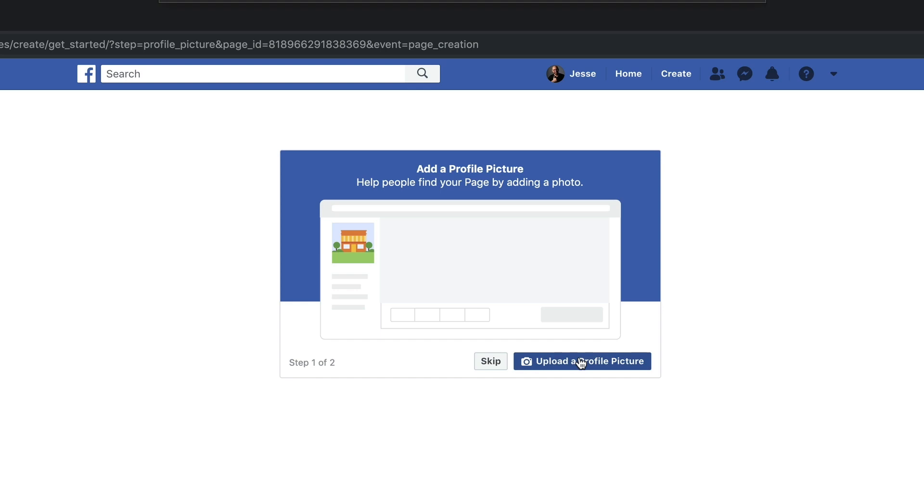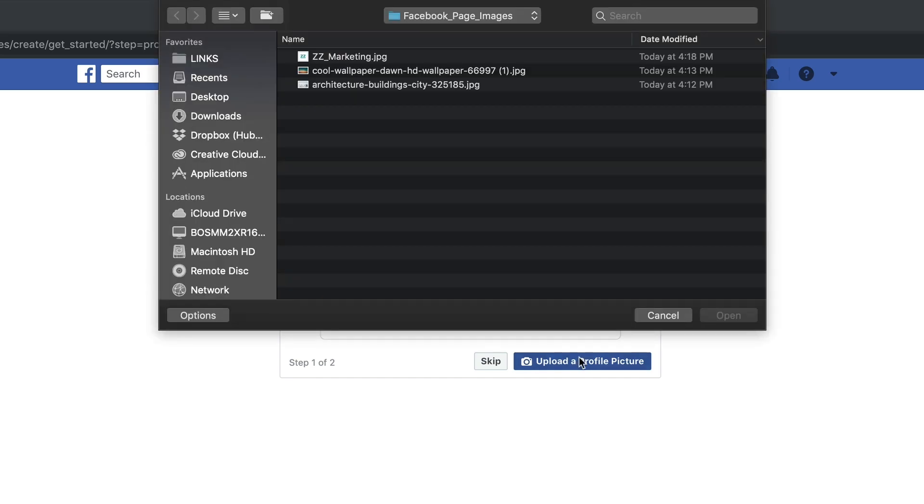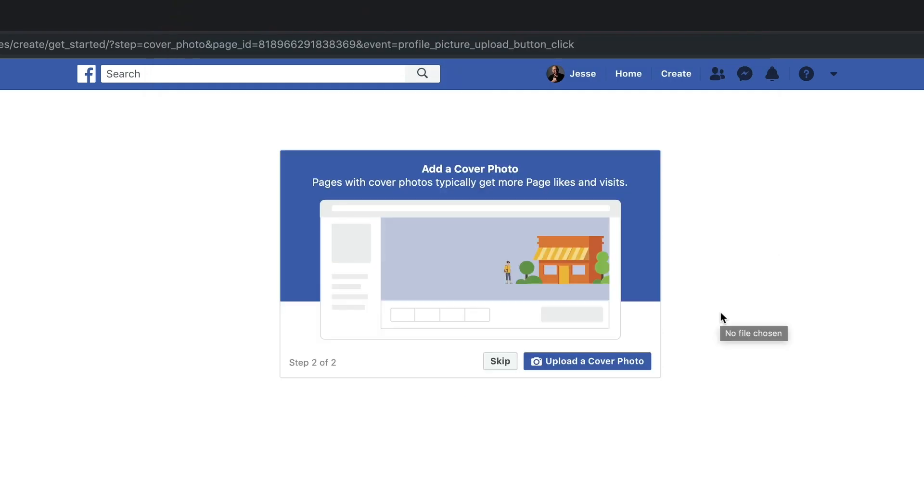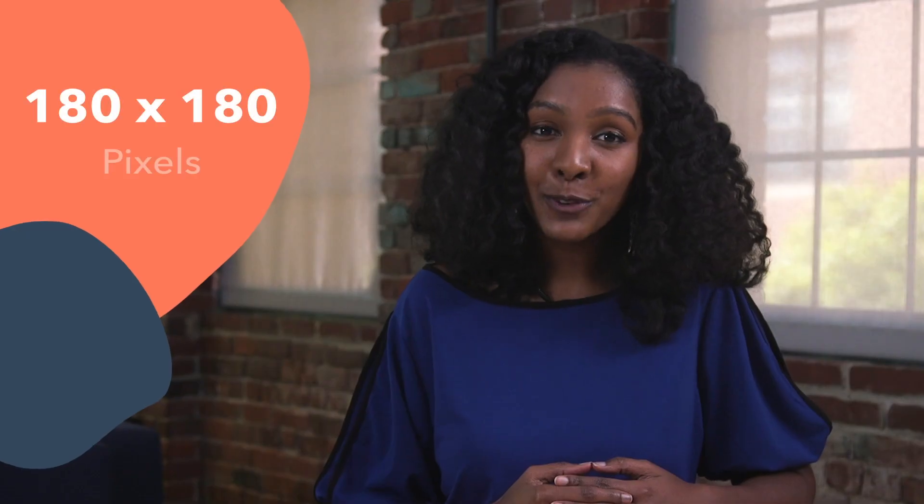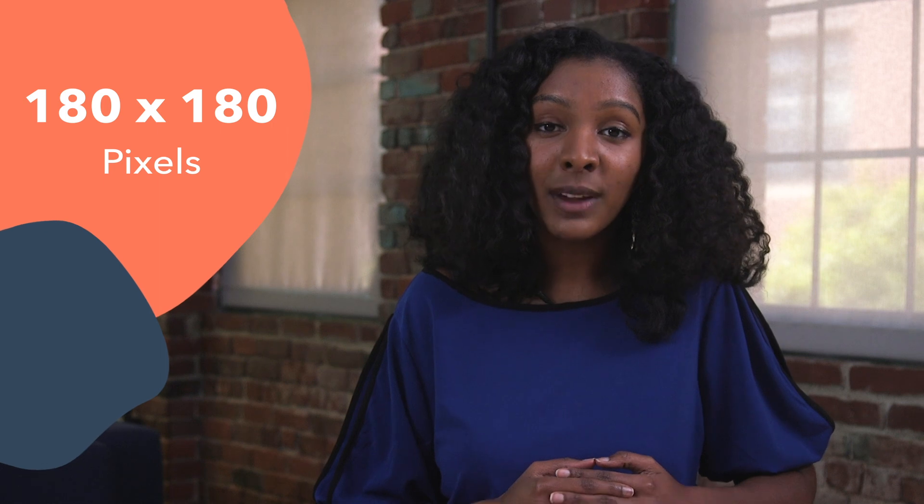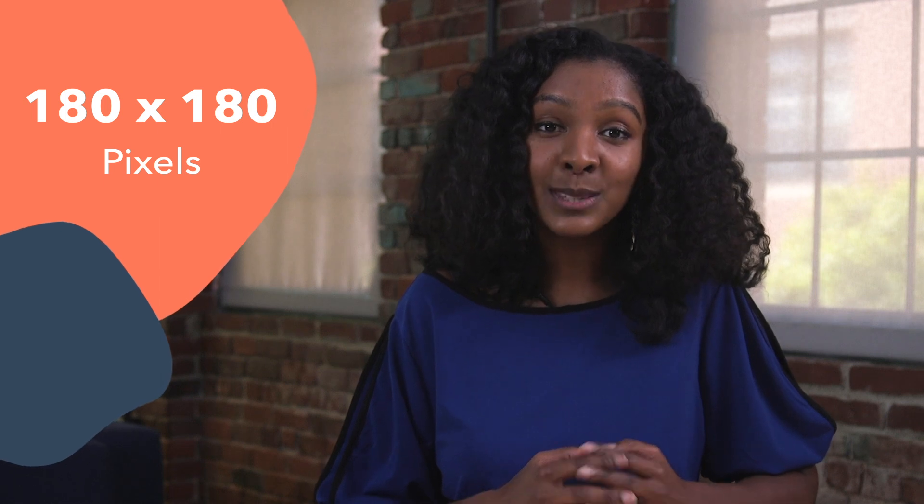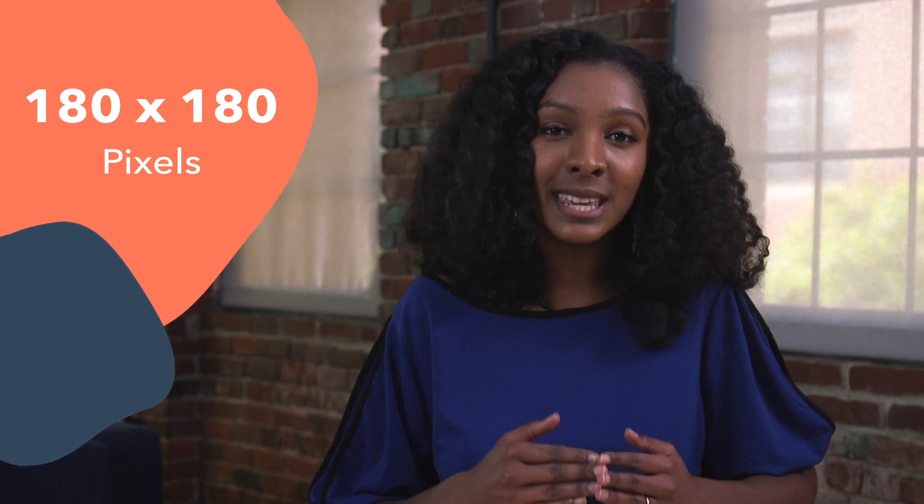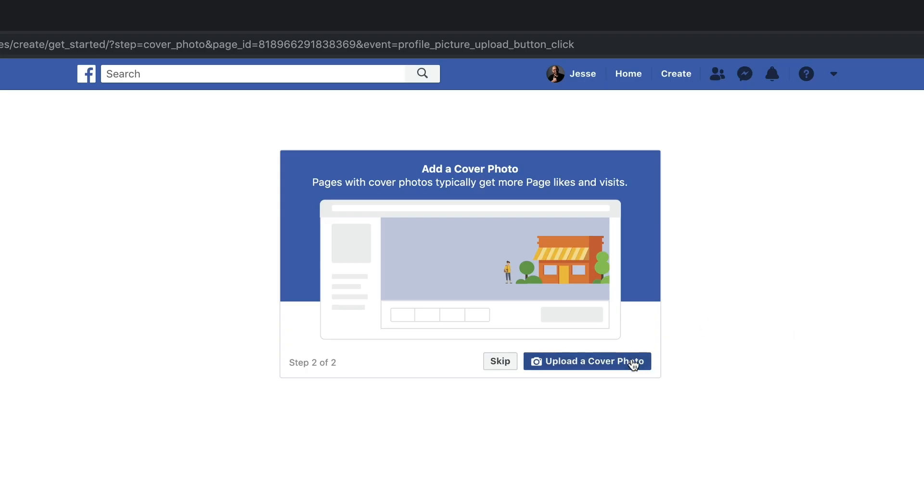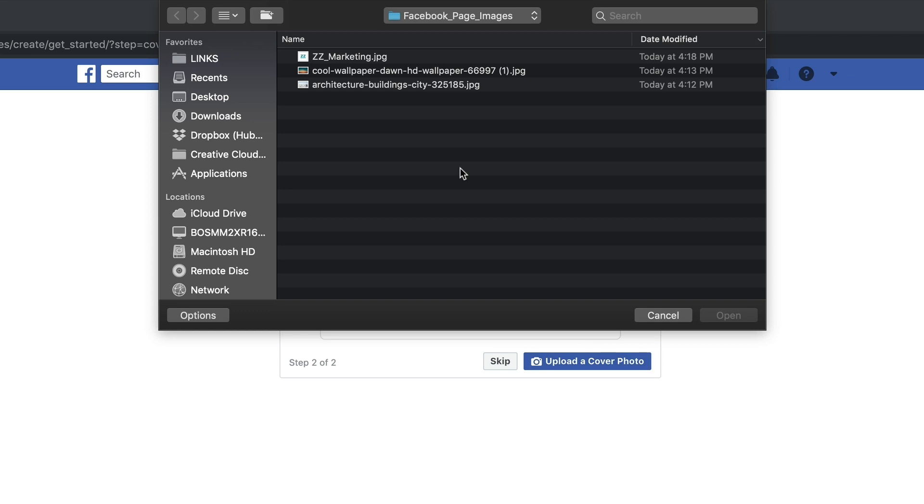Next, you'll be asked to upload a profile picture. This will serve as the main visual icon on your page, appearing in search results and alongside any comments you publish. While any perfectly square image will work, the recommended size is 180 by 180 pixels. Add your cover photo if you want as well.